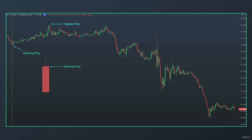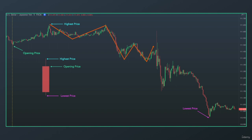...then the highest price, then the lowest price. From the highest price to the lowest price, we had a short-term downtrend.